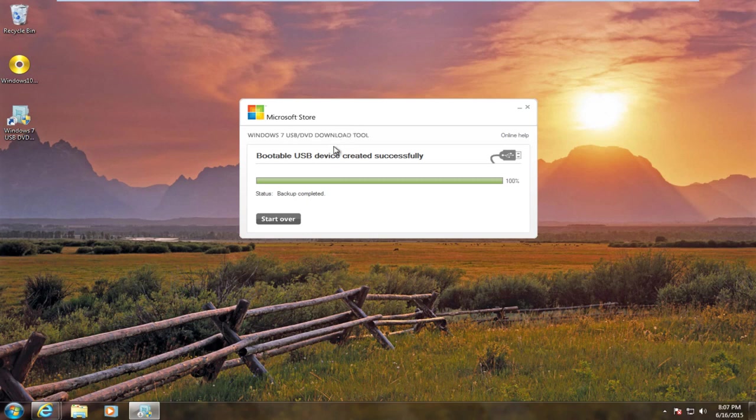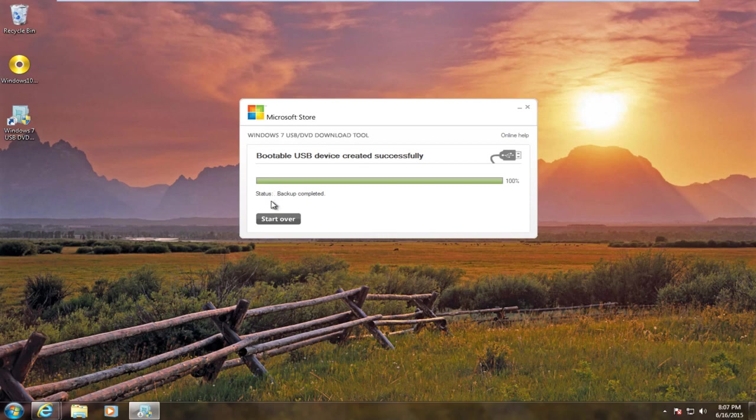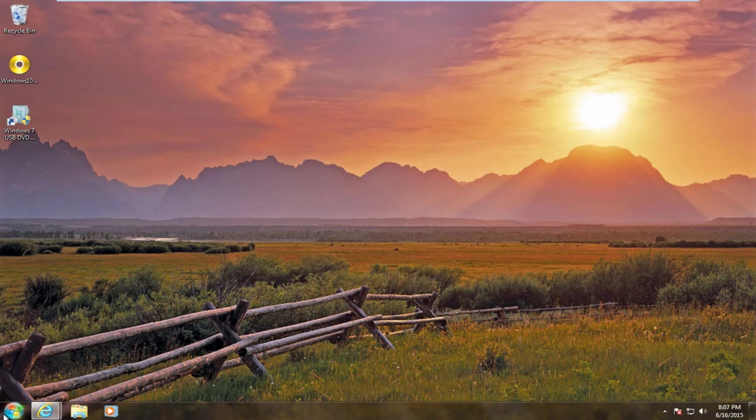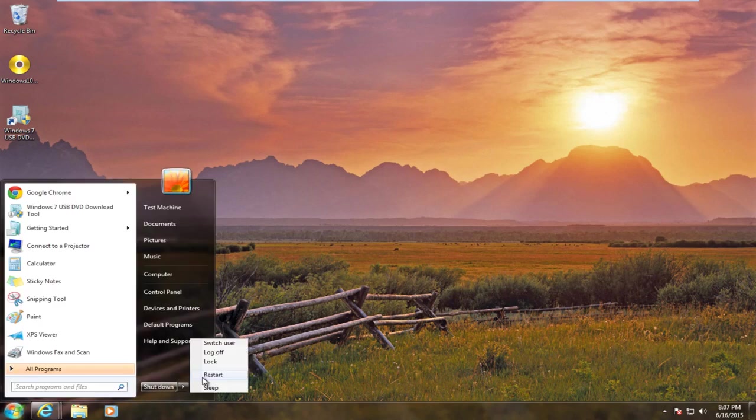Regardless, we see our bootable USB device was created successfully. Our backup is complete. We can close out of here. And now our objective is going to be to boot the system off of the USB device. Let's just restart the computer here.